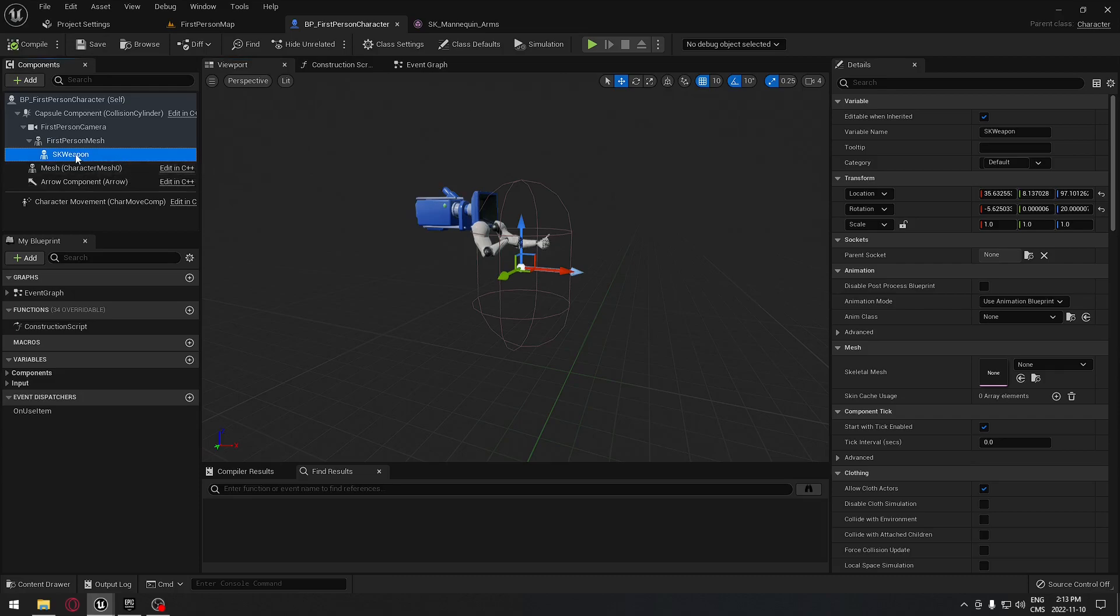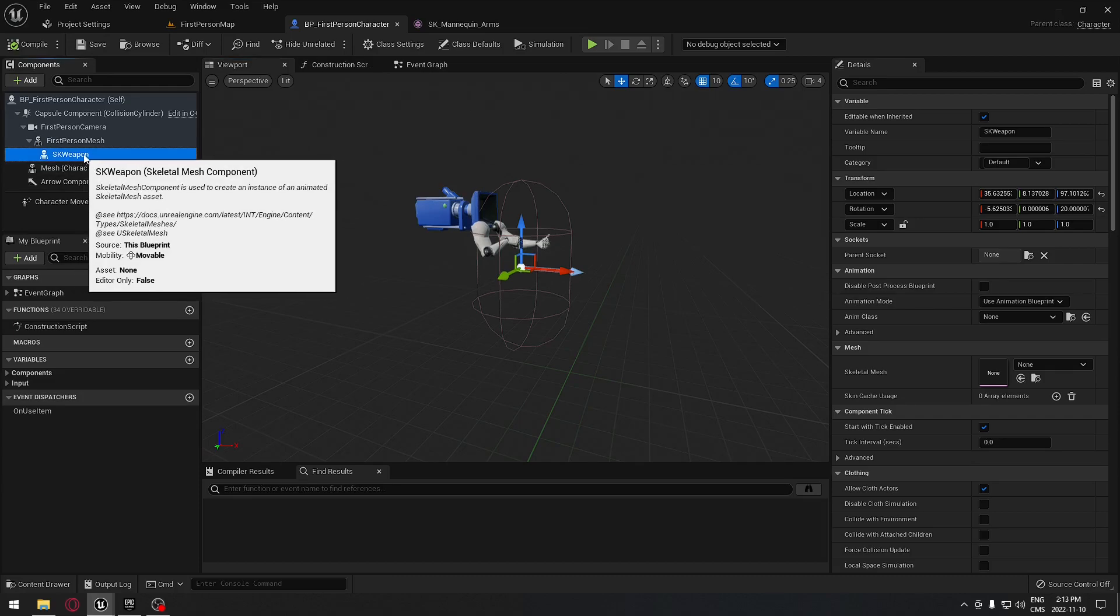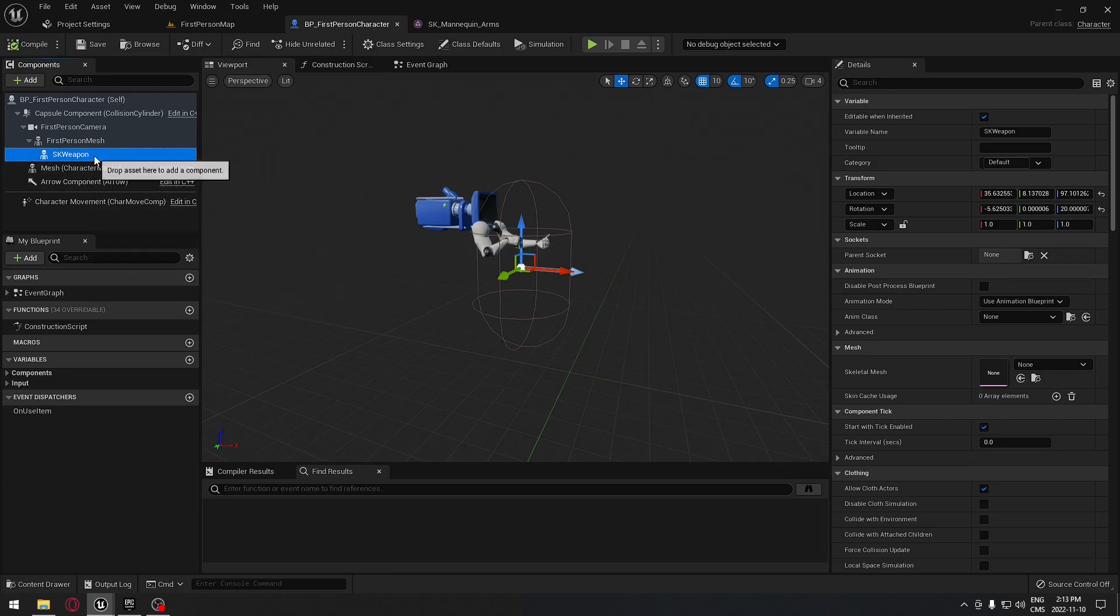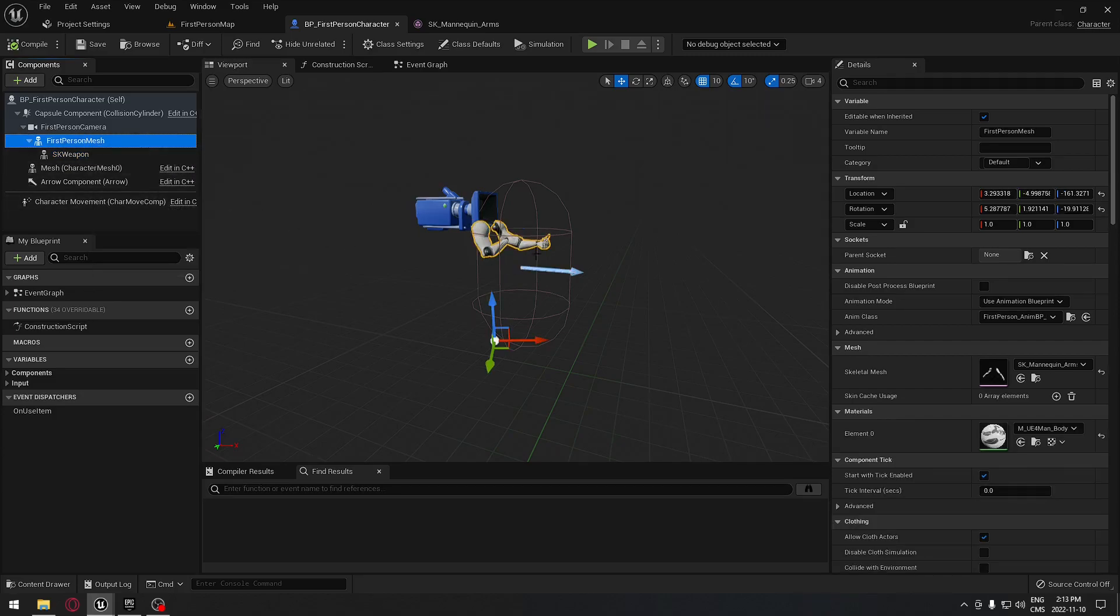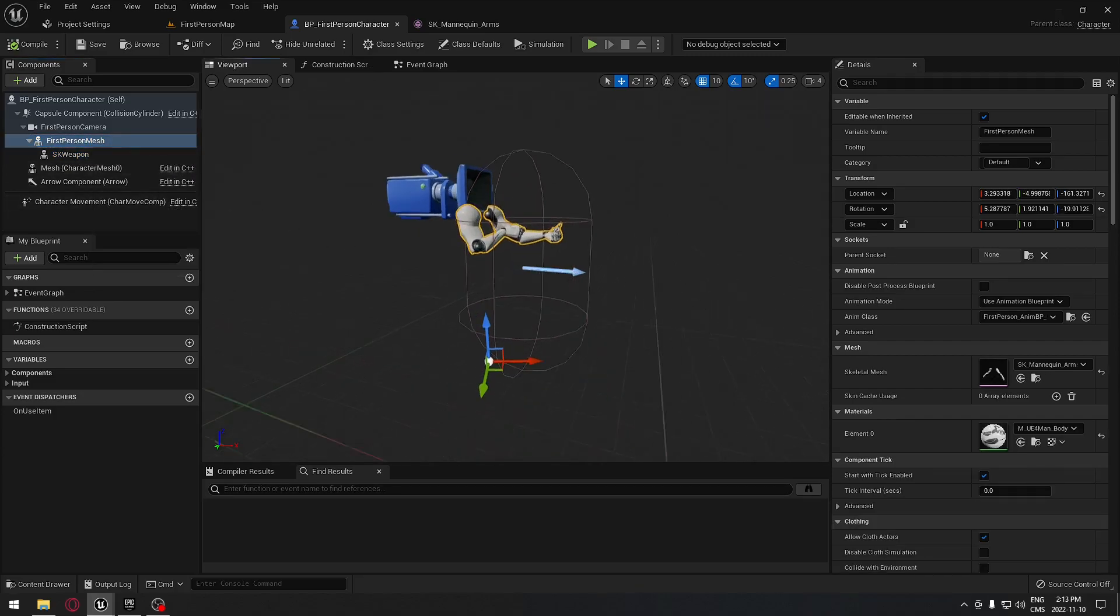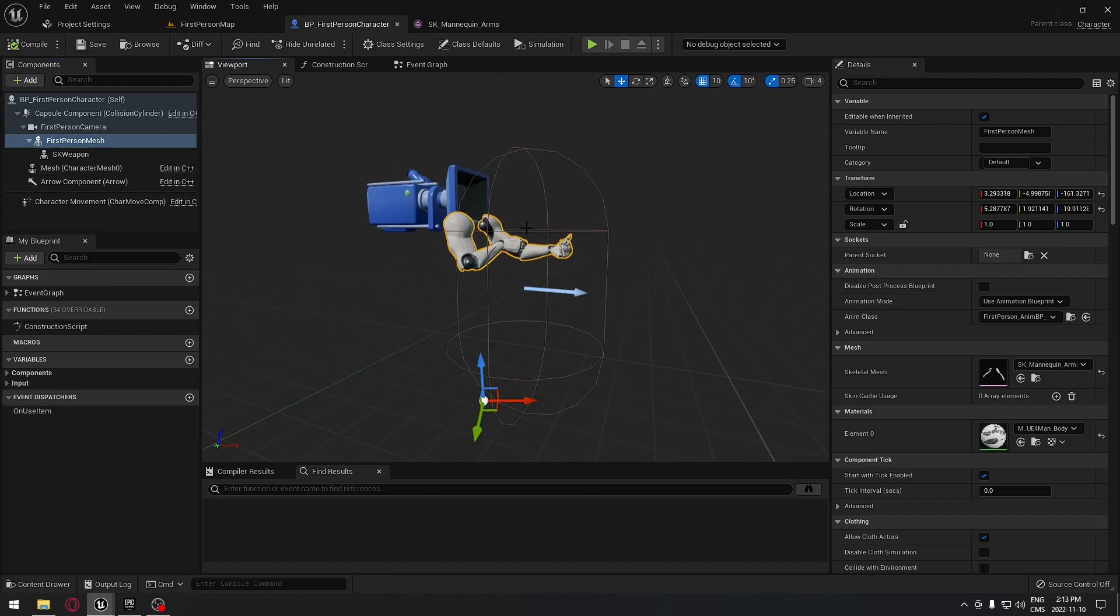Now having that skeletal weapon here, we need to add a socket to our first person arm here so we can hold that weapon in those hands. So let's do that.